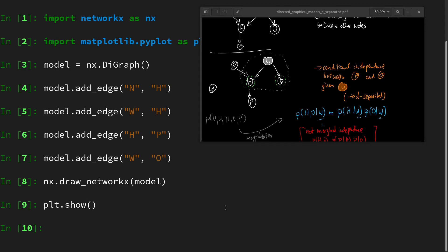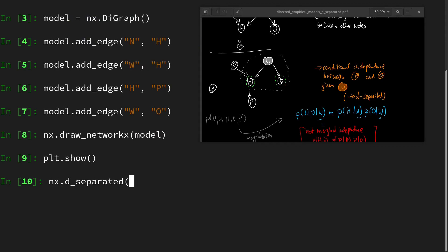We have nx.d_separated and then we put in the model and then it has three more arguments. These arguments are sets, and sets in Python are denoted by curly braces. In there we have to put the nodes. The first is the first set of nodes, then the second set of nodes, and the last set of nodes is the givens.